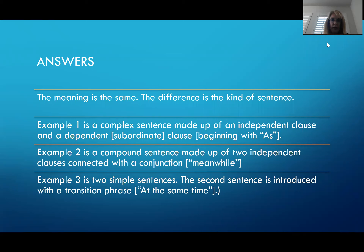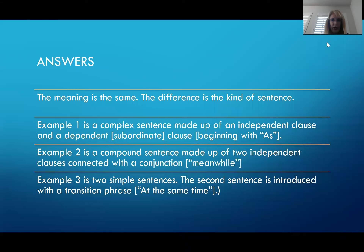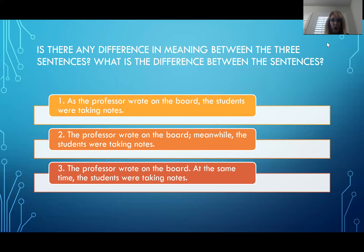Example number two is a compound sentence made up of two independent clauses connected with the conjunction — in this case, 'meanwhile.' Notice the punctuation: semicolon, meanwhile, comma. When you have two independent clauses connected by a transition word, we use the punctuation semicolon, transition word, comma. Number three is two simple sentences. The second sentence is introduced with a transition phrase 'at the same time.' You have two independent sentences or clauses: the professor wrote on the board. At the same time, the students were taking notes.